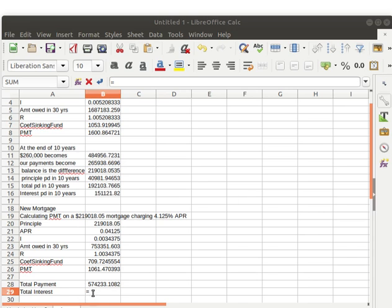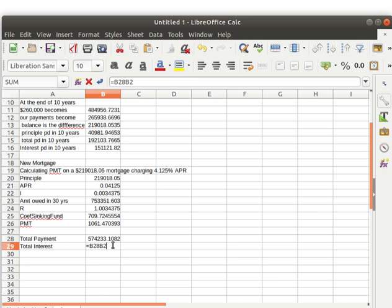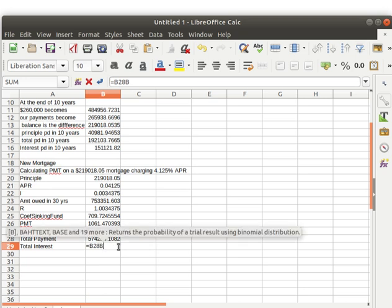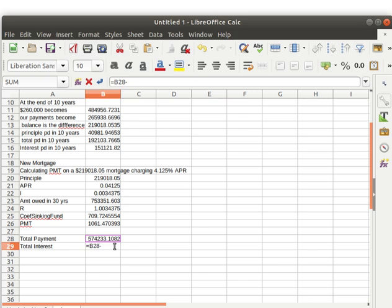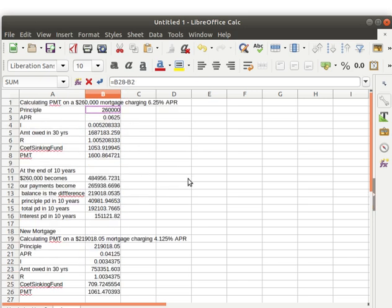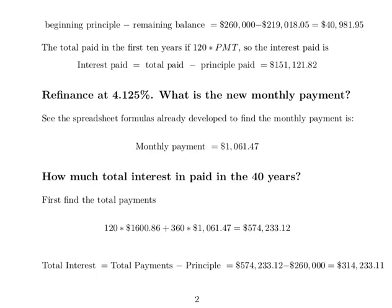So our total interest is that total payments amount minus the principal, which is $260,000. The total interest paid during that 40-year period was more than the original value of the home — that's kind of striking, isn't it?